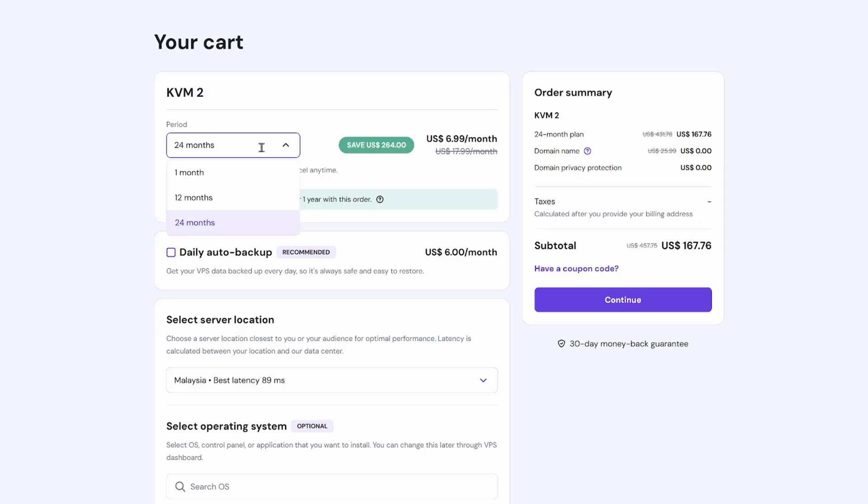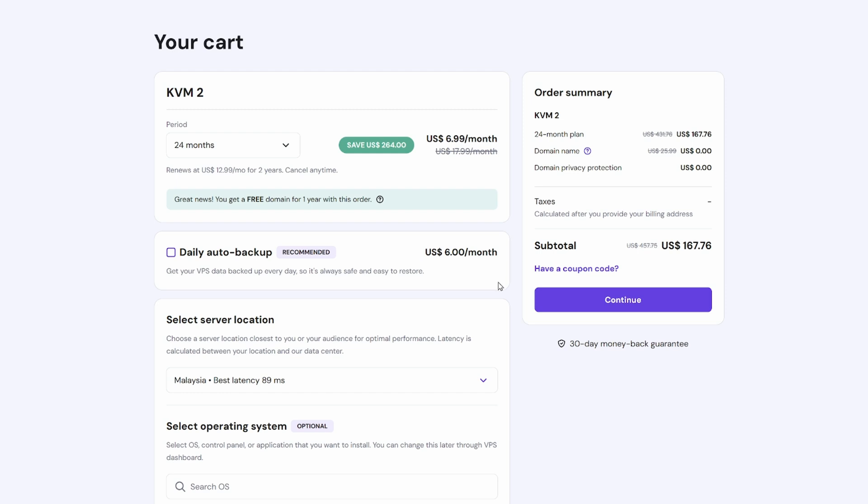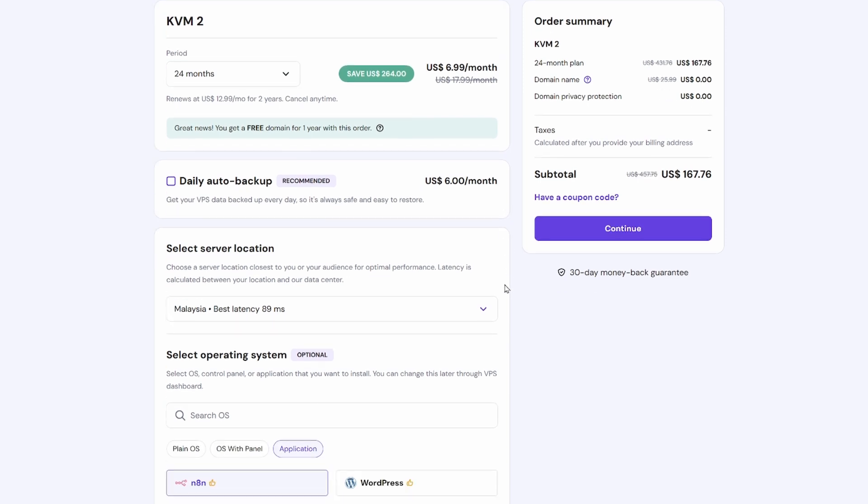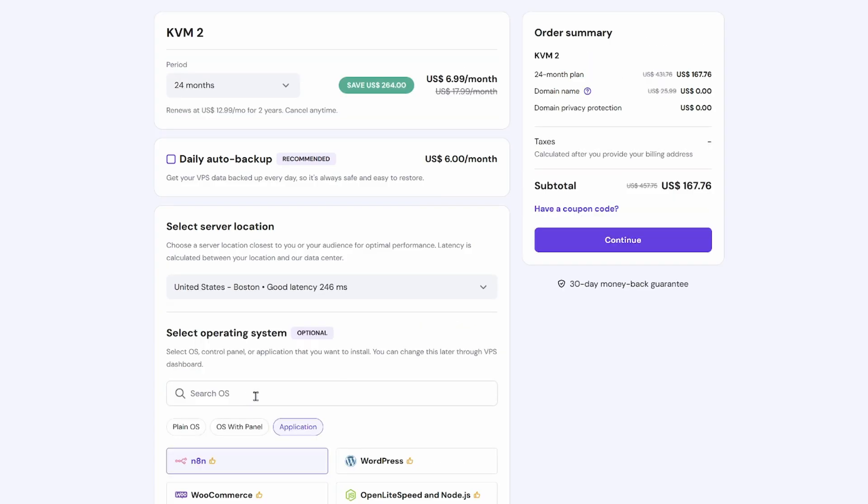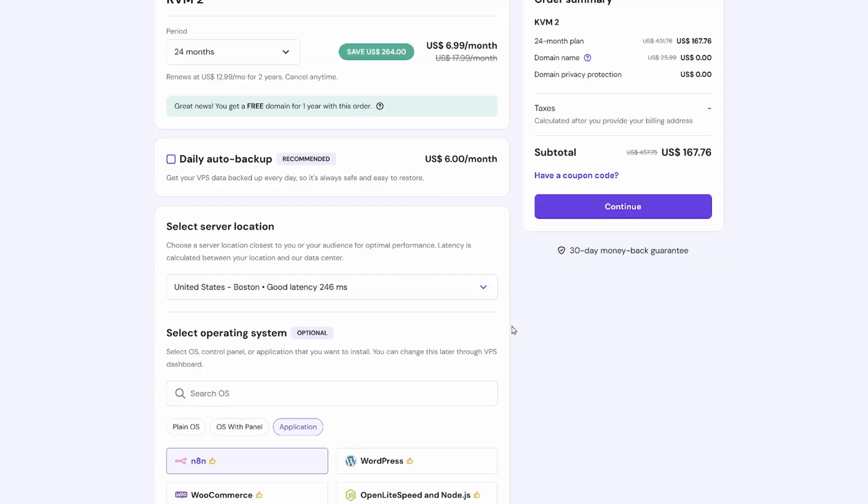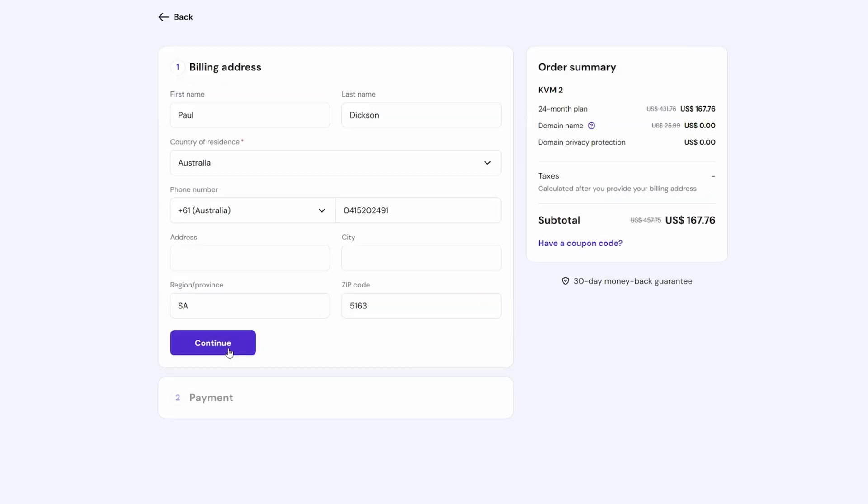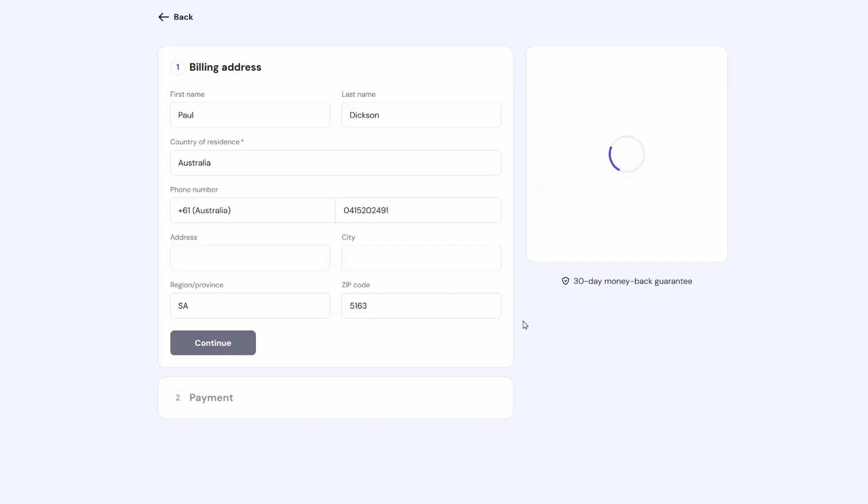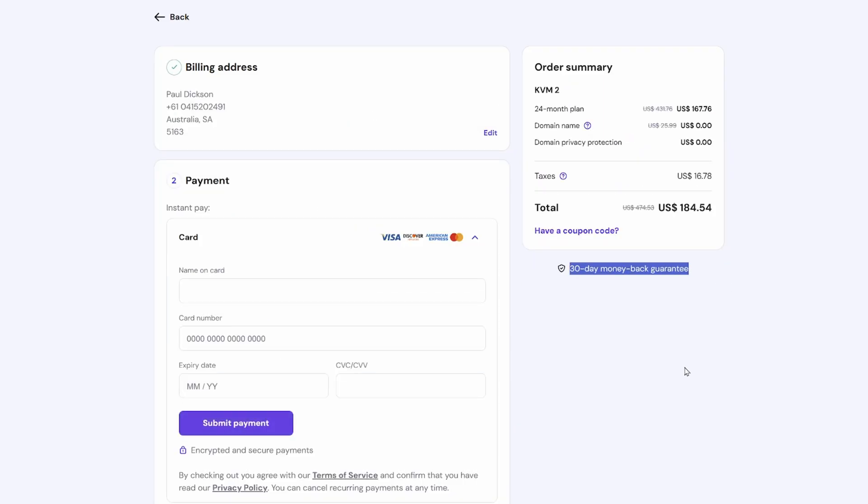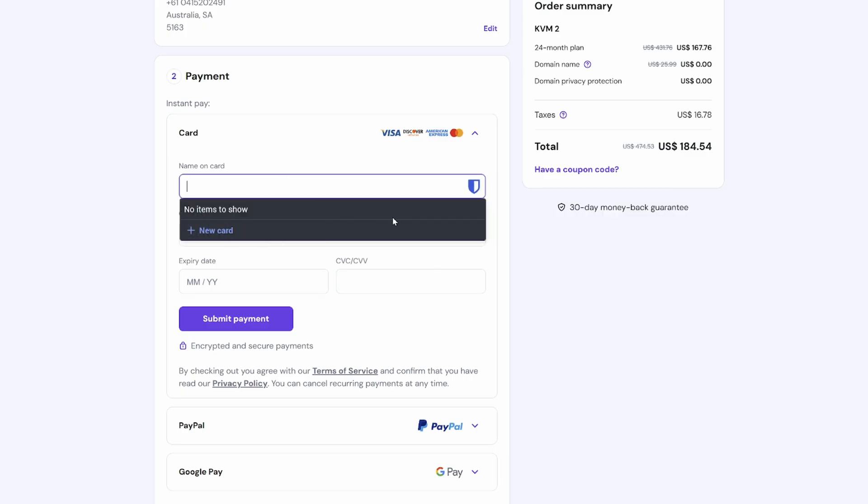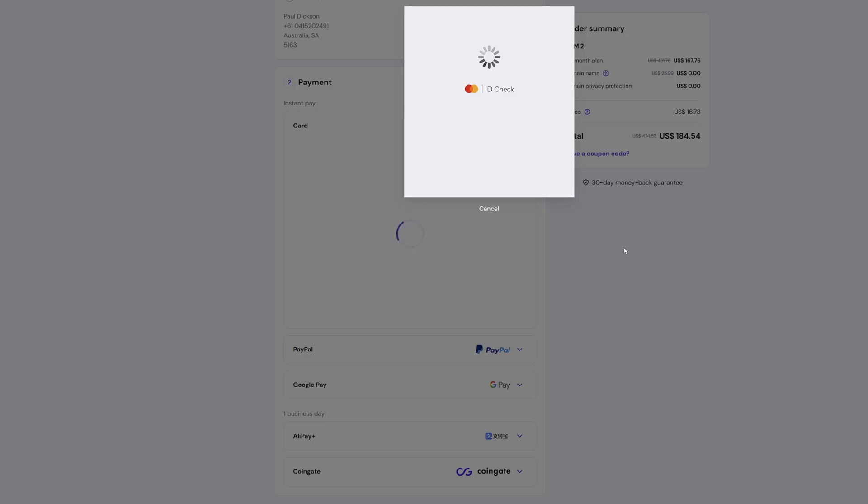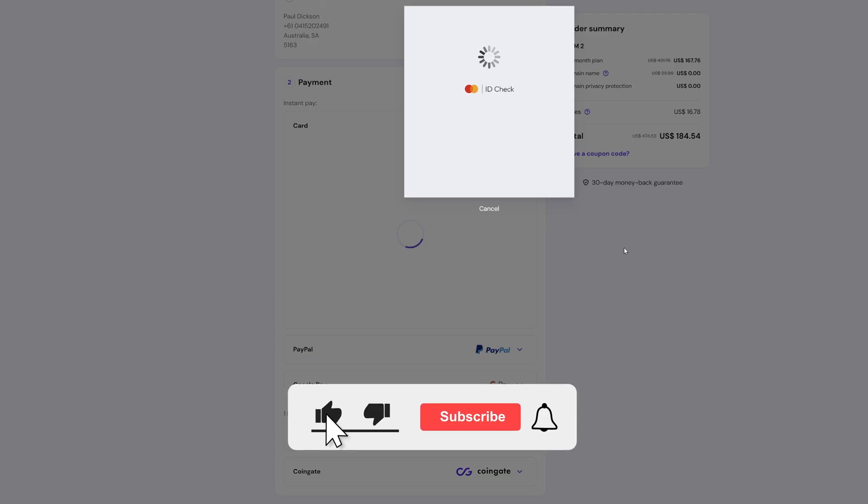So I'm going to say choose plan. So I need to choose my period. So it's going to be 24 months, I'm going to ignore daily backups. Because what I tend to do is when a workflow is completed, I'll save it to GitHub in a private repo, which acts as my backup. So I don't necessarily need to backup this instance. My server location is going to be near my audience. So I'm going to choose Boston as the majority of my audience are in the US or Europe. Then you'll notice it's got an option to select an operating system. So we're not going to choose Ubuntu, we're actually going to choose N8N here. And then we're going to head up and hit continue. So we'll be presented with the billing page. So enter my billing information, hit continue, you'll notice we've got our 30 day money back guarantee, it does add taxes on top. So just be mindful of that. And then you can either pay with credit card, PayPal, Google Pay, Alipay or CoinGate. So I'm going to go ahead and pay by card. Hostinger will do a quick ID check just to make sure I'm not abusing the payment process.